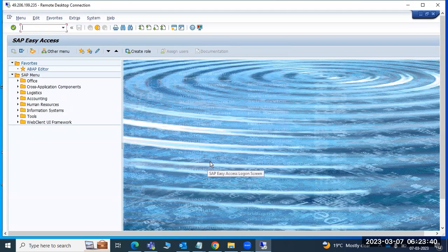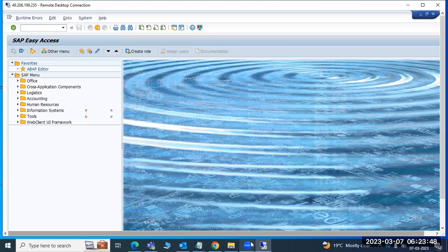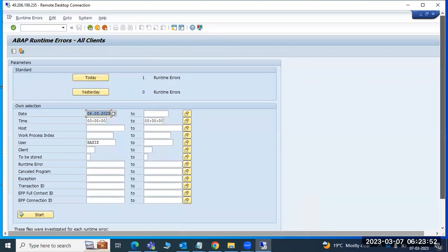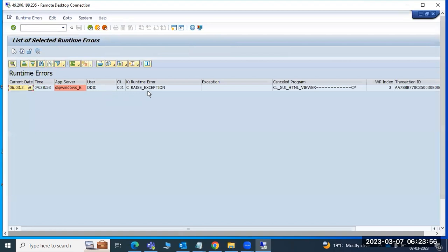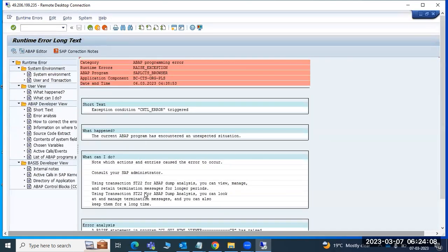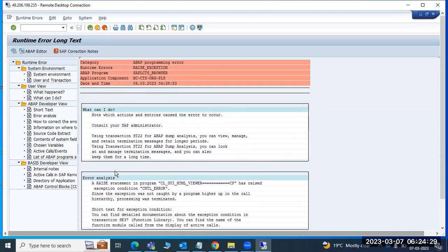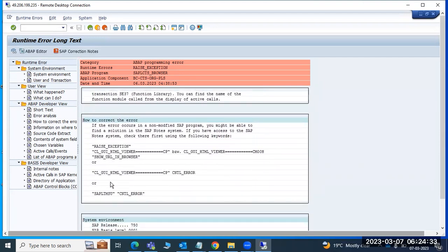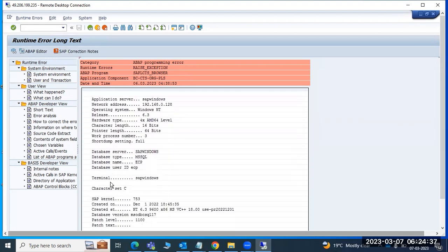Yesterday we discussed work process updates, enqueue, and some general transaction codes. ST22 is for runtime dumps. If you open it, you can see one dump was created yesterday - error 438. Double clicking it gives the exact error why the dump occurred. You can see the foreground error, raise exception. The component, short text, and all information about what happened is available here.